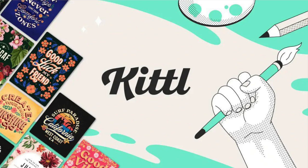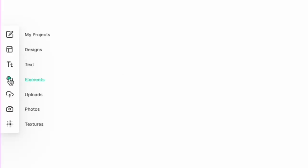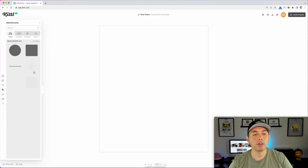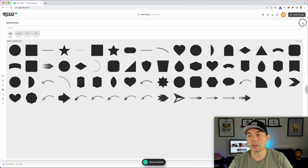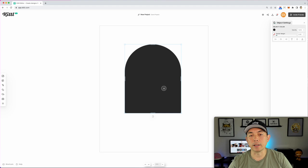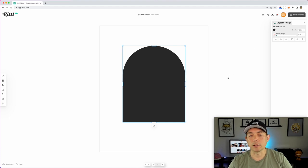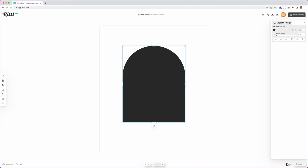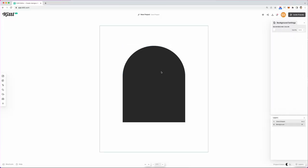Now I'm in Kiddeo. I've already made a new project at 4500 by 5400. One thing I like to do is go to Elements and grab a shape — they have a shape that looks like a tall arch. Click it to add it to the board. This is just a guide. You'll want to lock it down by going to Layers and hitting the lock icon so you don't click it accidentally.